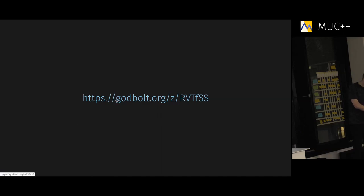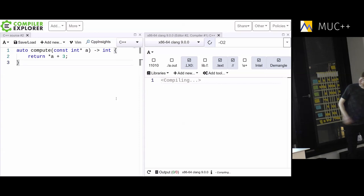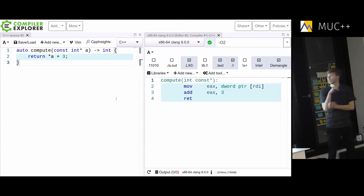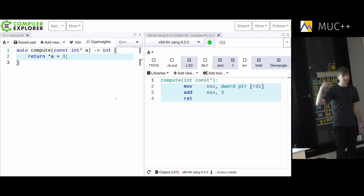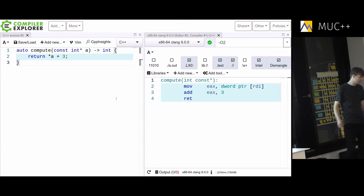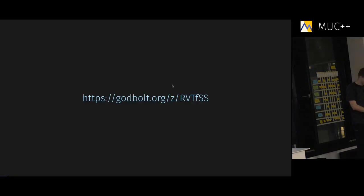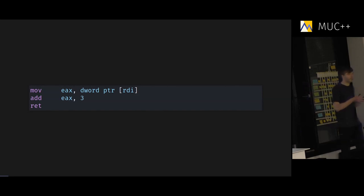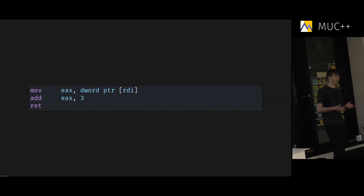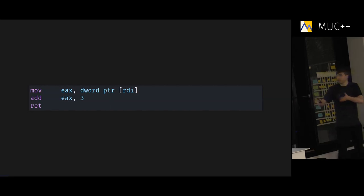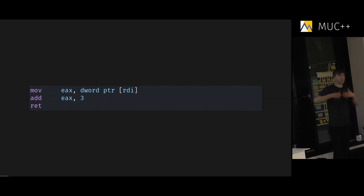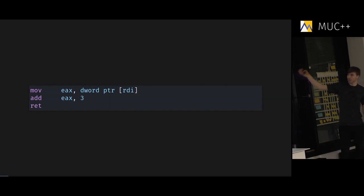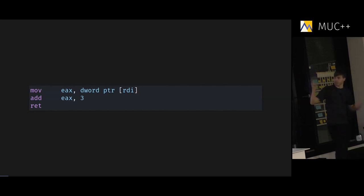Let's look at the first code example. This is a function that takes an int pointer, returns an integer — it loads the value and adds three to it. On the right side we can see the assembly. Machine language 101: move, move — moving memory from one location to another. And add — adding a number to a register. This is Intel assembly. Move goes from the right thing to the left thing; add adds the right thing to the left thing. The red is the return from the function call.